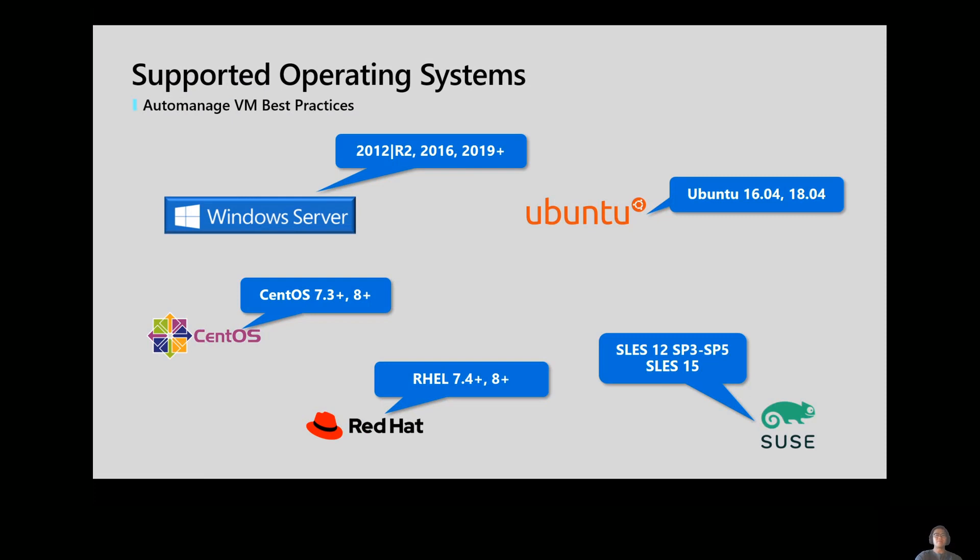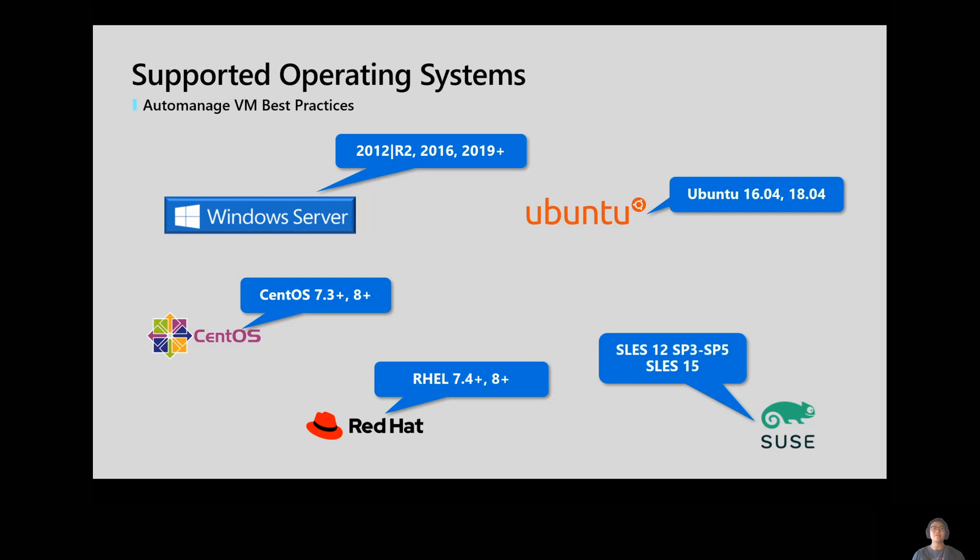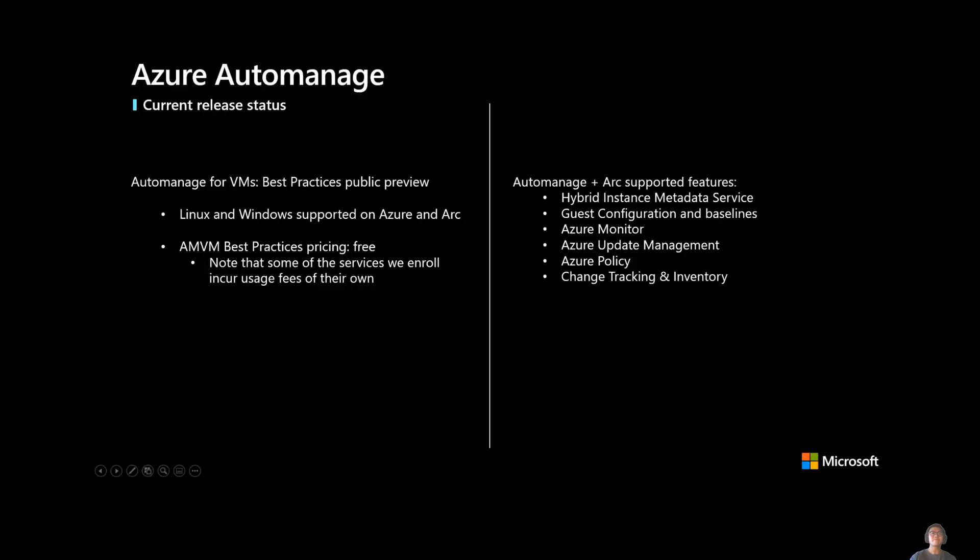So in terms of supported operating systems, this is what we've got so far. So obviously, we've got Windows Server support, 2012 R2 and above. We've got CentOS, RHEL, Ubuntu, and Celeste support as well. So you can see the different versions here. Take a screenshot or something, or these are all noted in our docs. If you want to cross-reference against what you currently have.